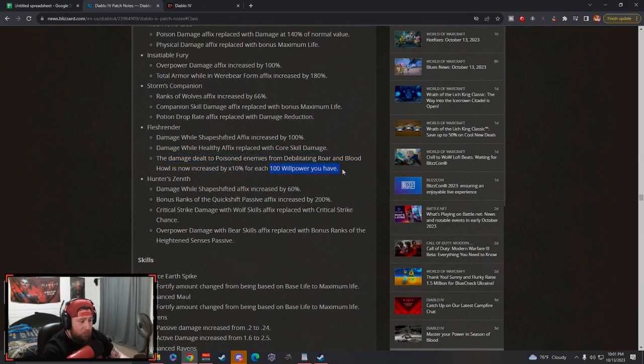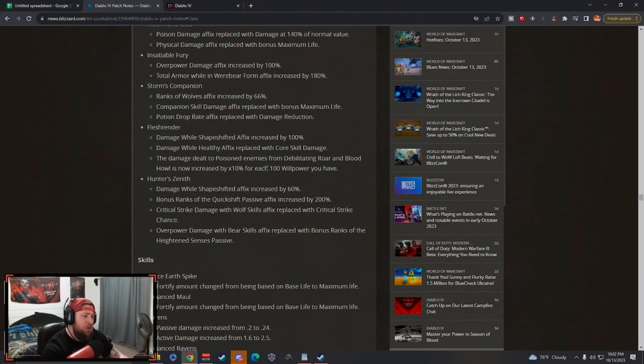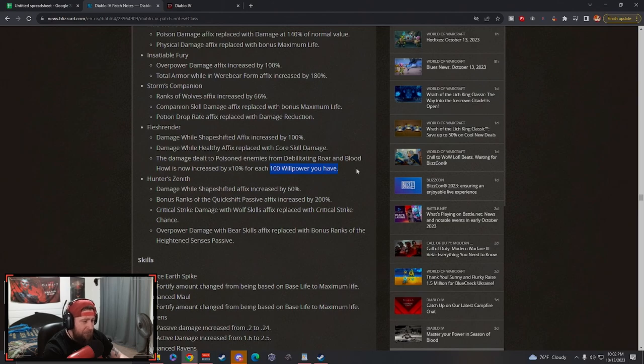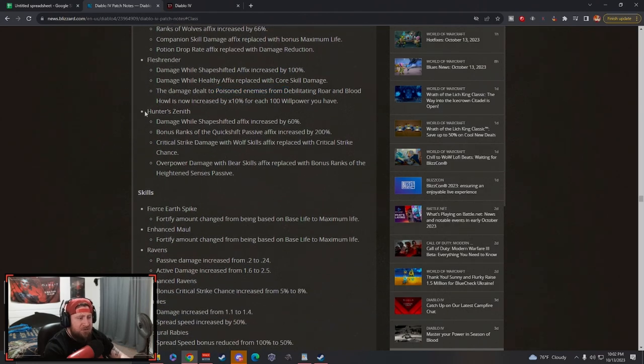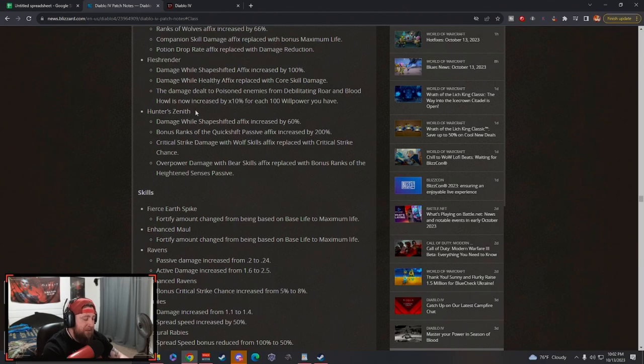The damage dealt to poisoned enemies from Debilitating Roar and Blood Howl is now increased by 10% multiplicatively for each 100 Willpower you have. This is pretty good - you're probably going to have like 50% on average, maybe 40% on average increased damage to poisoned enemies. This is very strong.